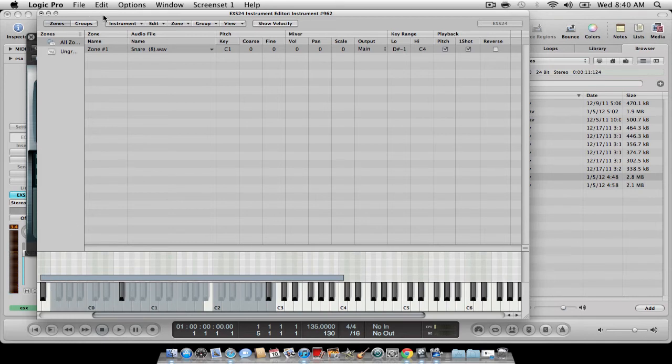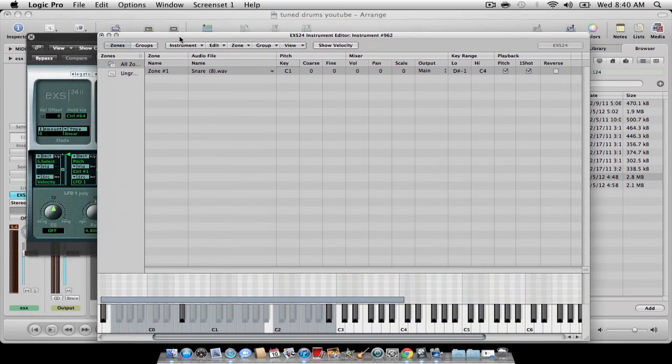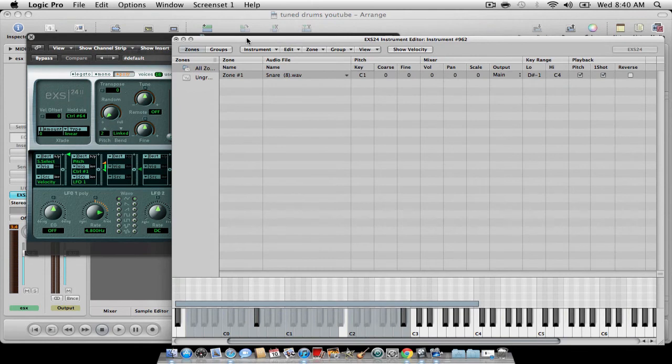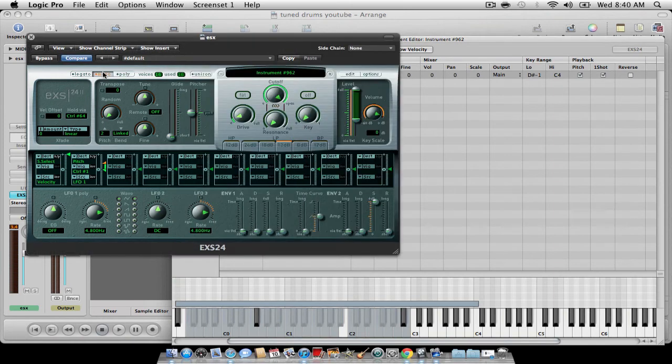Another thing you might want to do, especially when you're using samples and 808s and stuff that lingers on, you want to turn it to mono on the ESX.